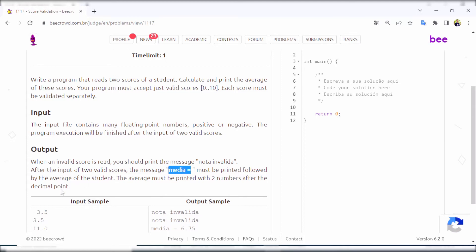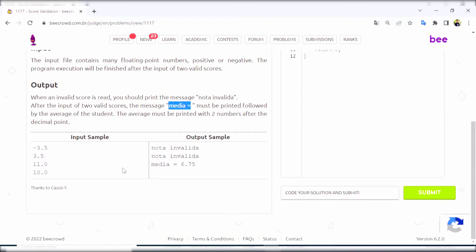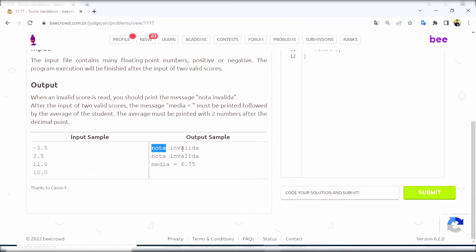The average must be printed with two numbers after the decimal point. Looking at the sample input and output: the first input sample is minus 3.5 - since it is negative and not in the 0 to 10 range, it is an invalid score, so the message 'invalid' is printed. Then 3.5 is a valid score.